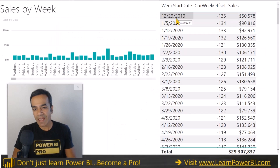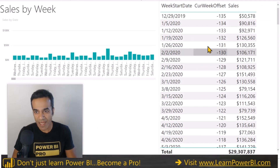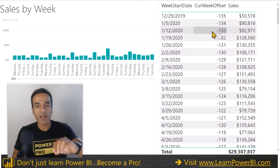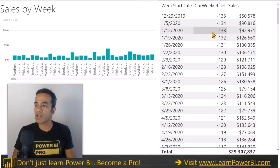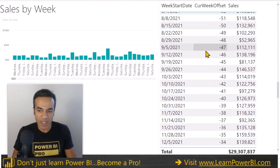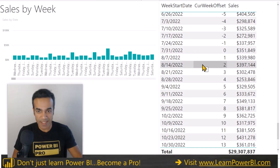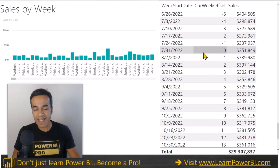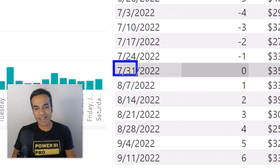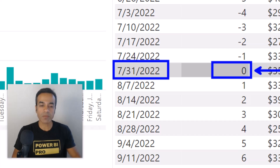In our calendar table we have the week start date — in this case Sunday as the start date — and we also have the current week offset, which is the magical part. It's easiest to explain if I scroll down to the current week. Today's date is August 4th, and you can see it's marked as the current week. Zero always marks the current week.